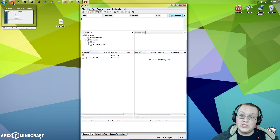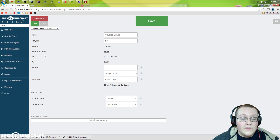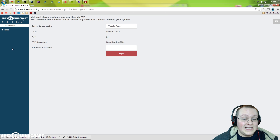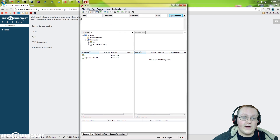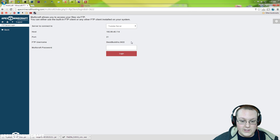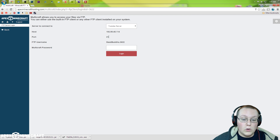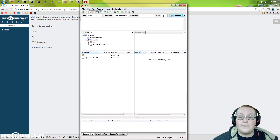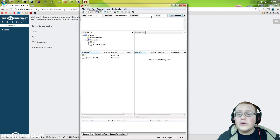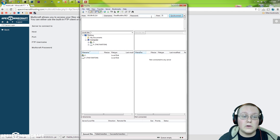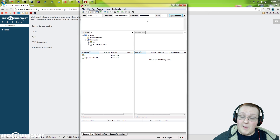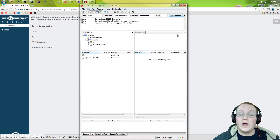Let's go ahead and wire into the server via FTP. To do that, come into the Multicraft Control Panel and go over to FTP File Access and click that. You can see Connect to YouTube Server — copy all of this information: the host, come over to FileZilla and paste that in the Host field. Then copy the FTP username, come back and paste that. Port 21 — paste that in. For your password, that is going to be whatever you use to log into Multicraft. Enter that, and then click Quick Connect.